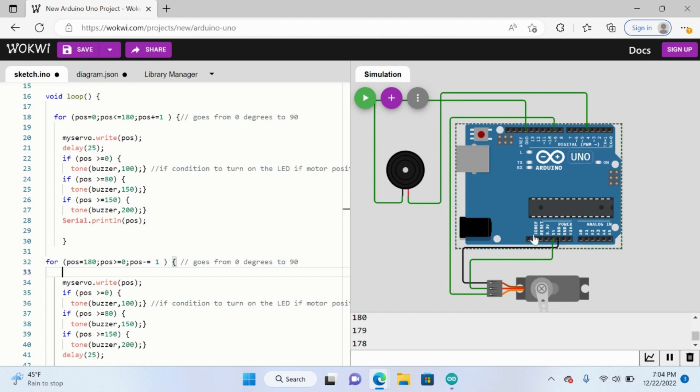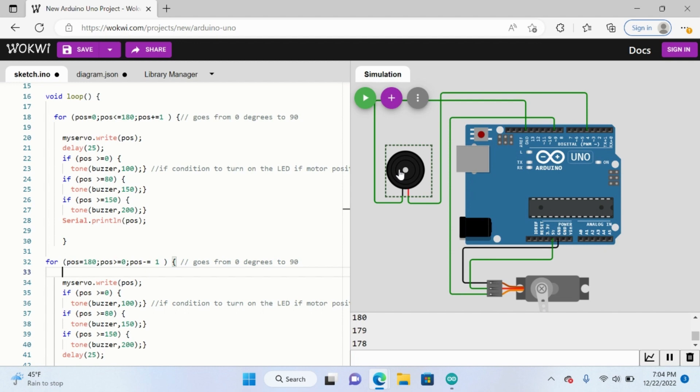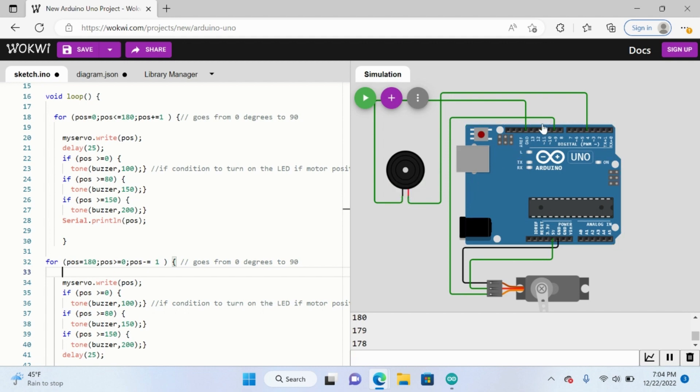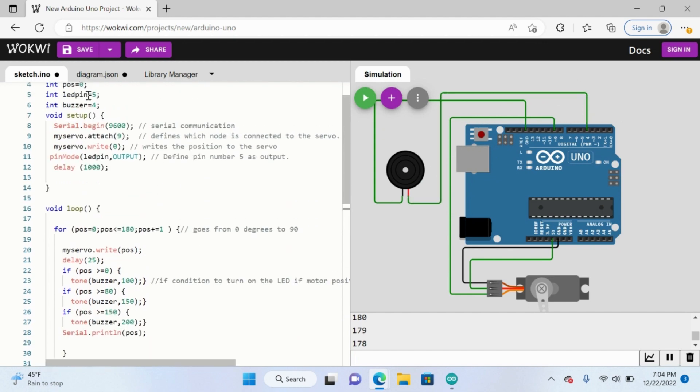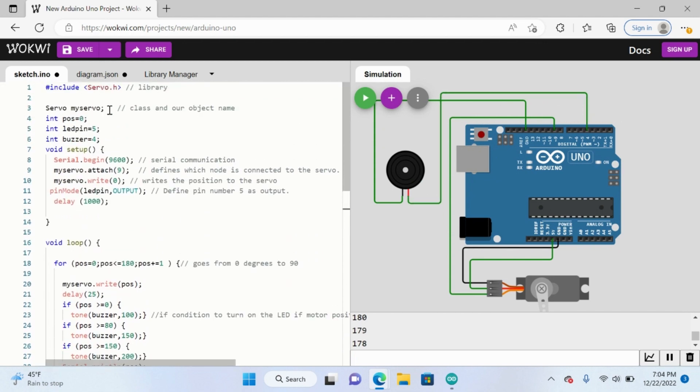We have the Arduino connected to the servo motor and the buzzer. If you want a refresher on that, you can visit the last video, but essentially all it is is we're attaching the ground and we're attaching the ground to the negative side and the positive side to the pin we want the connection to be to, so that we can initialize it in the code.